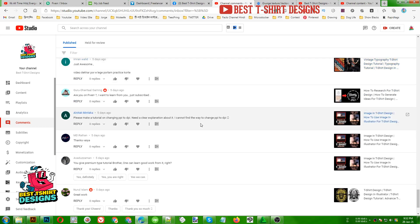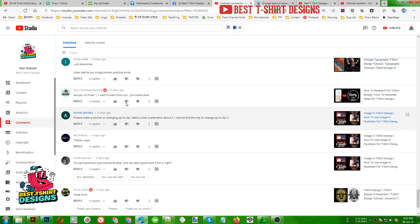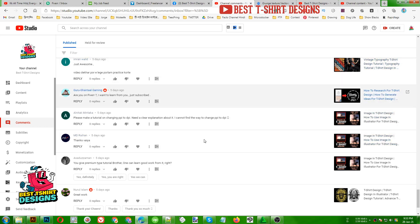Are you on Fiverr — I want to learn from you. Yes, I am working on Fiverr and Upwork, but I don't share my marketplace profiles here on this public platform because I will get lots of unnecessary impressions. If you want to work with me or want my Fiverr profile, you have to inbox me on Facebook, and if I think I should share it with you, I will.